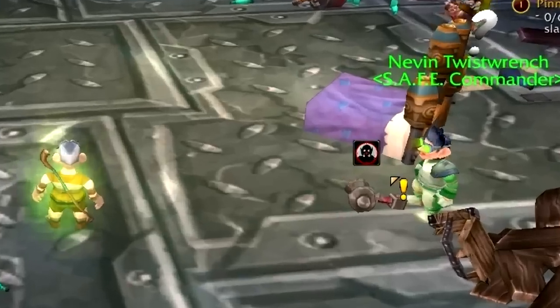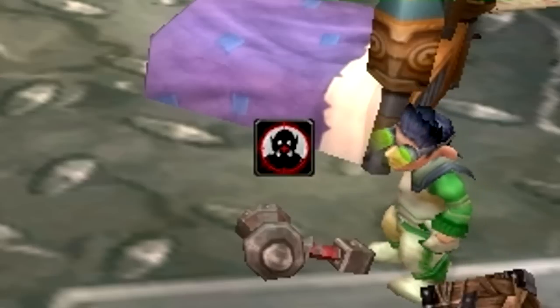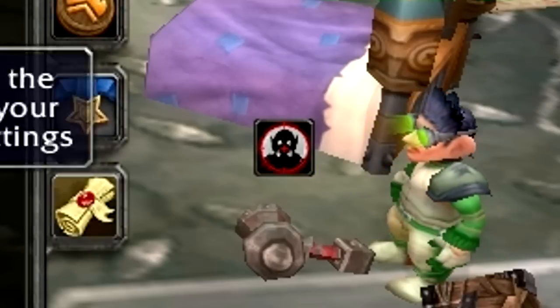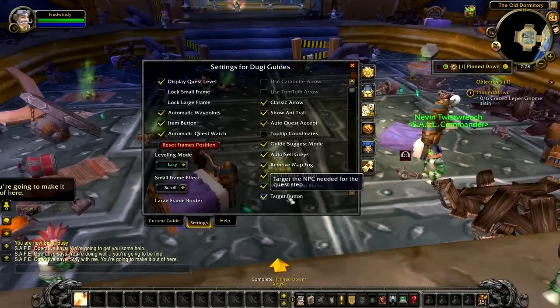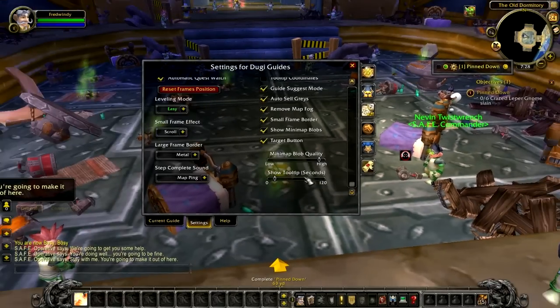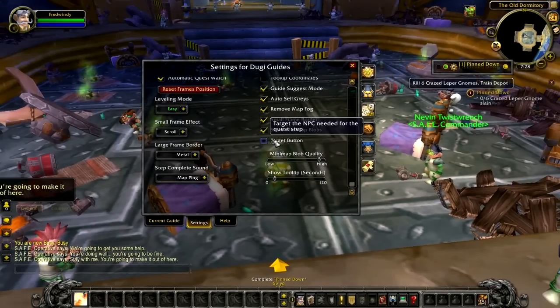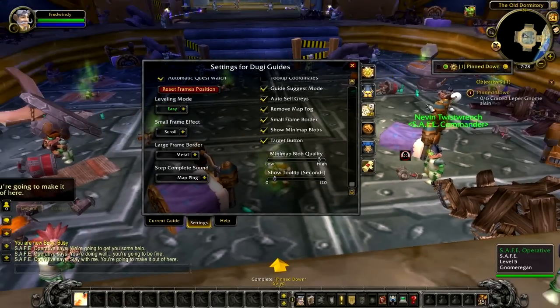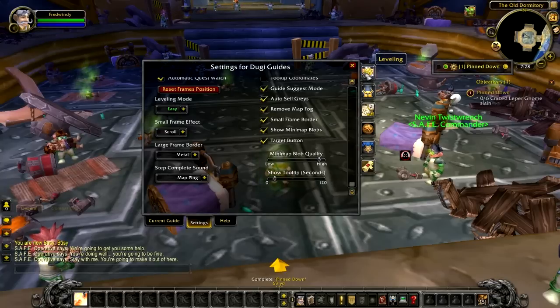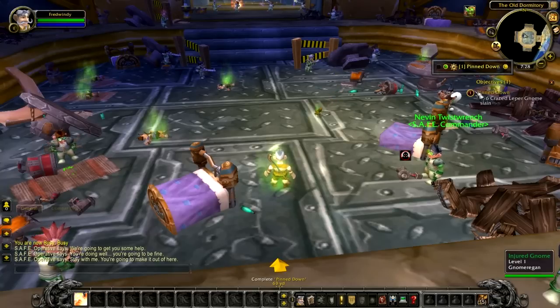When you play with Dougie 5 you should notice a small marksman icon floating around your screen. If you don't see this option, go to the settings menu and make sure the target button option is on.